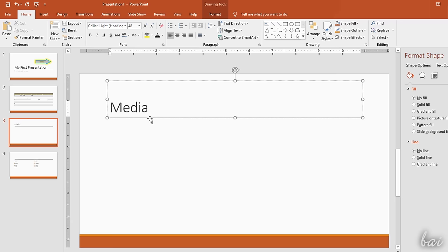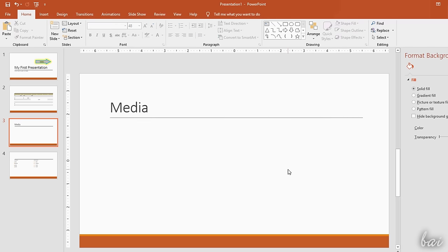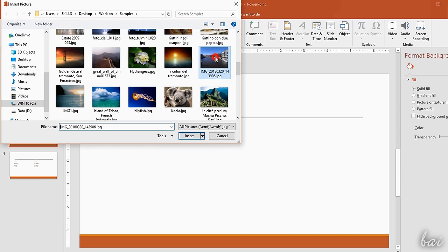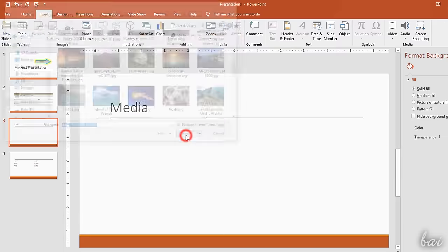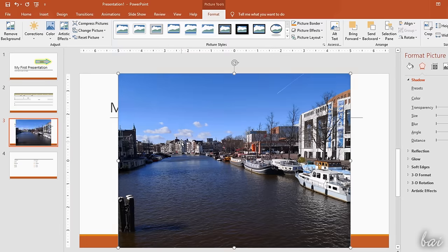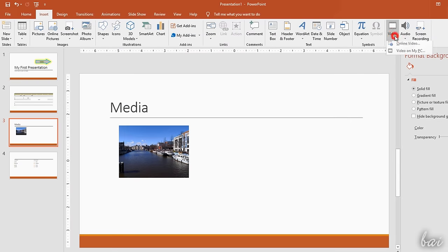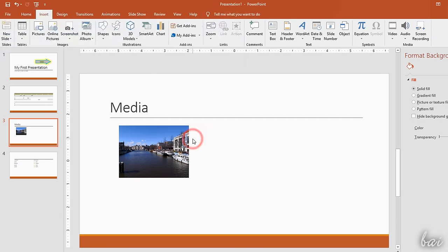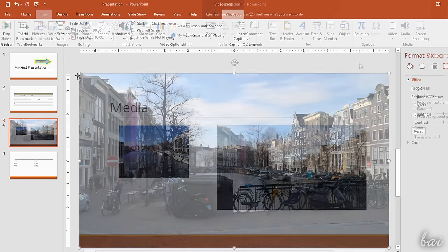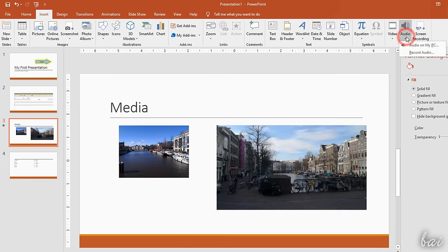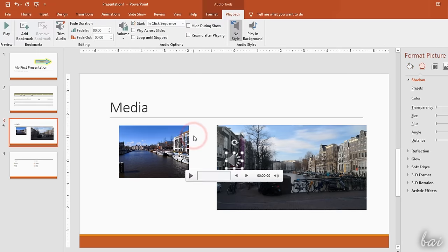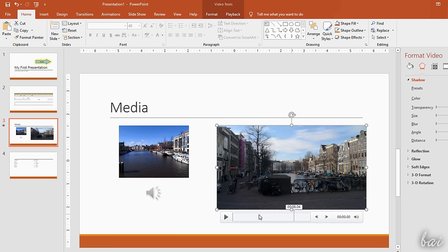Inside the Slides, you can also import media files by using the options inside the Insert tab. Use Pictures to browse and import photos, Video to add videos, and Audio to import sound. Videos and Audio show a player when selected in order to playback their content.